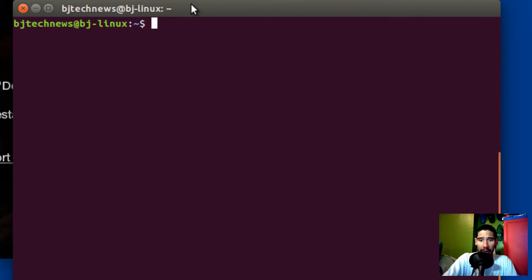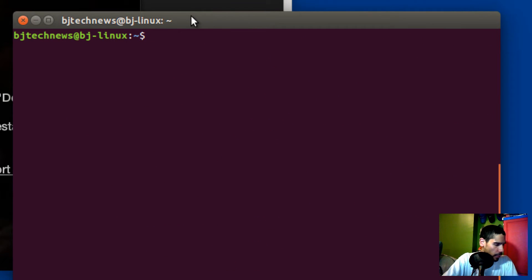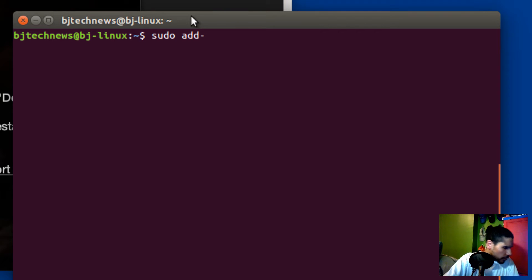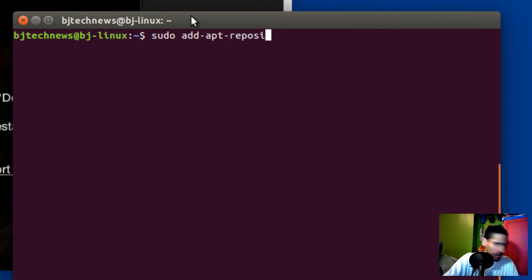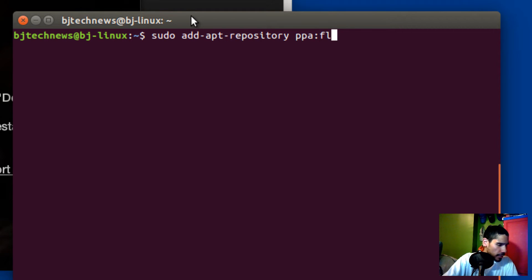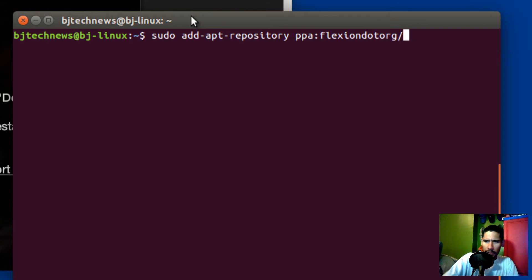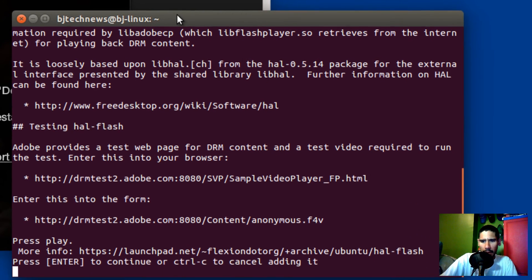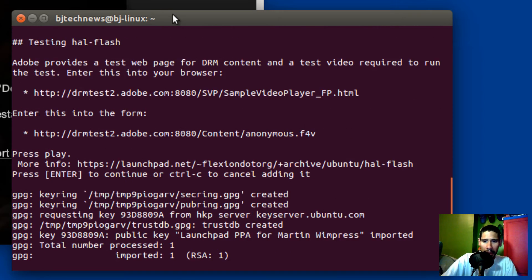So let's clear the terminal. What we need to do is add a repository: sudo add-apt-repository ppa:flexion.org/hal/flash, and hit enter. Then hit enter again because we do want to add it.